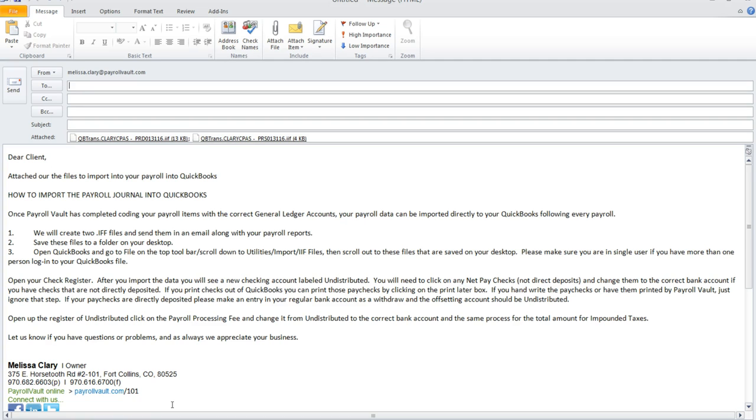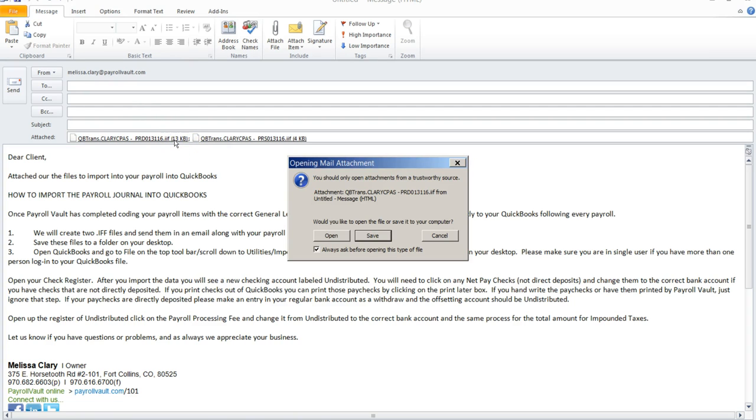Your payroll processor will send you an email with two attached IIF files. One will have a document naming PRD with the date and there will be another document that says PRS with a date. It's important to take these documents and download them to your desktop. You will just need to double click on them and save them to your desktop.